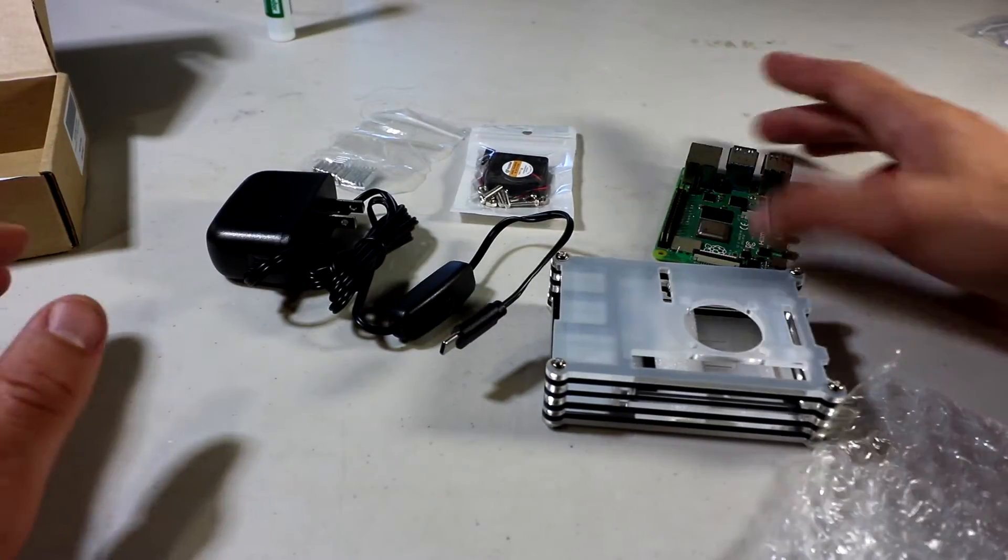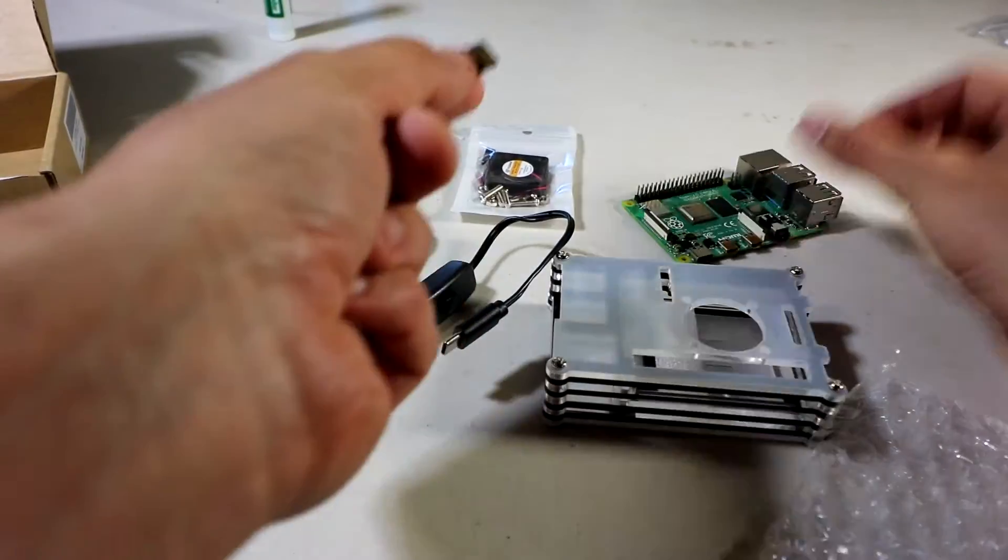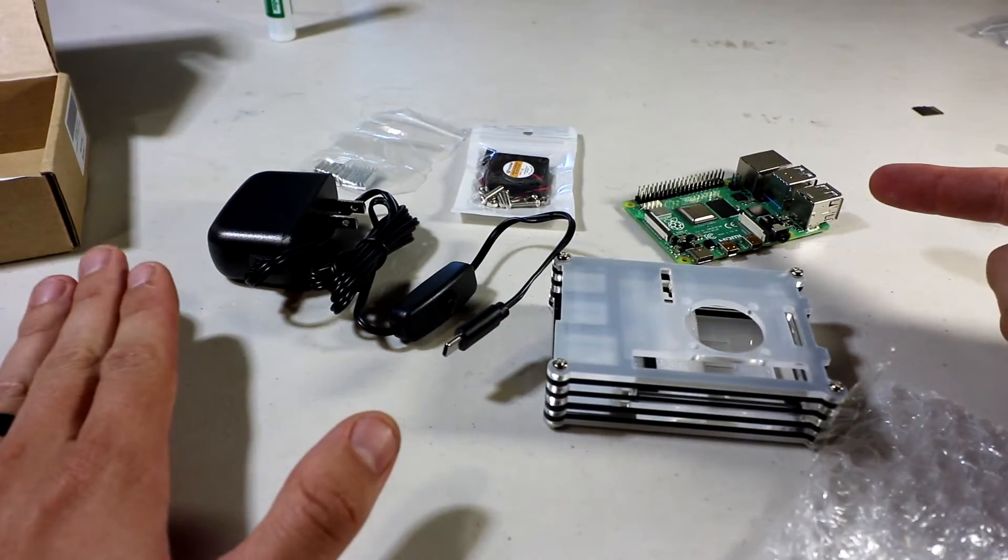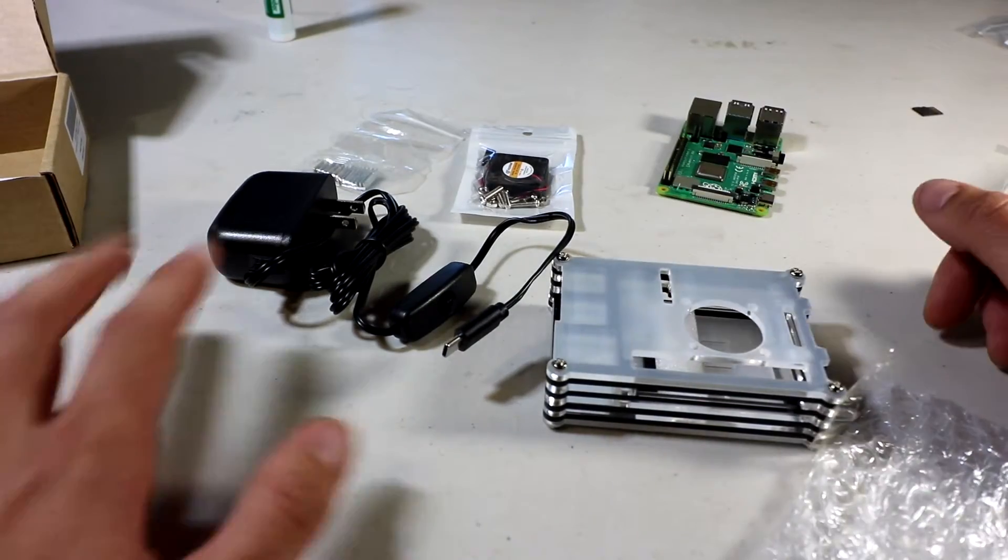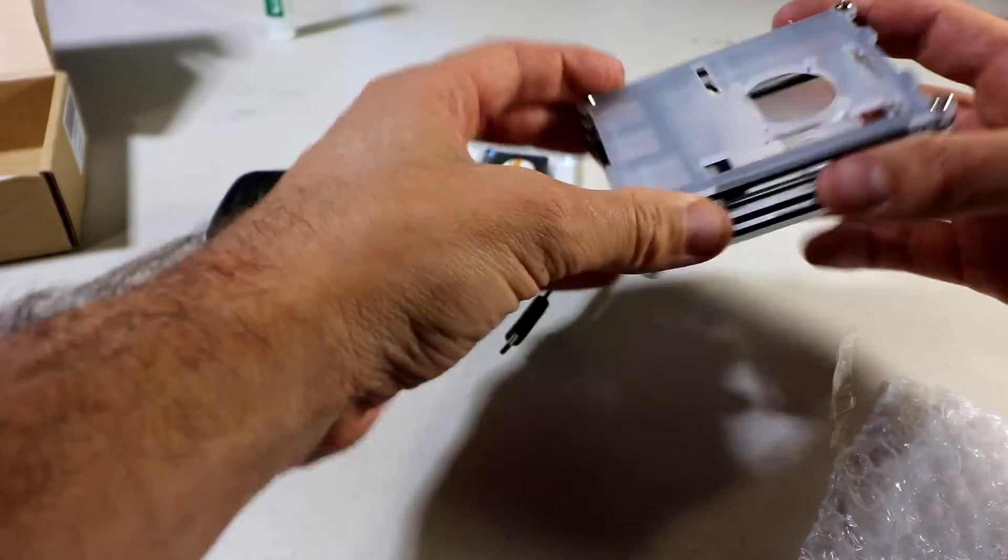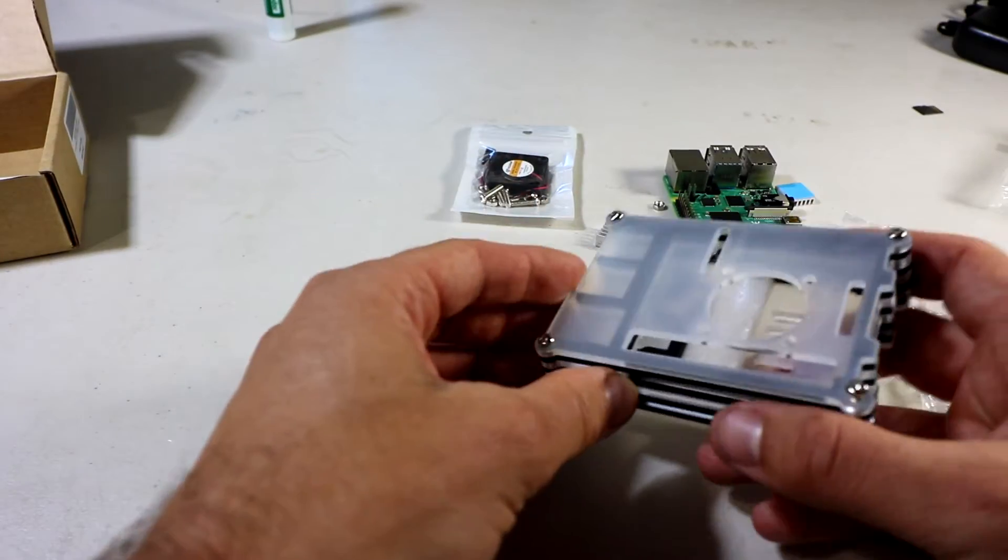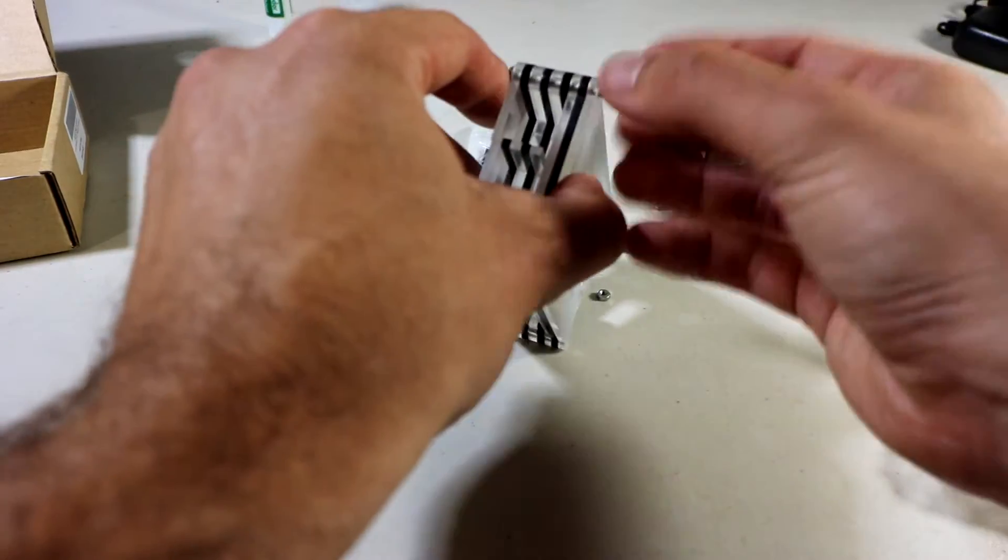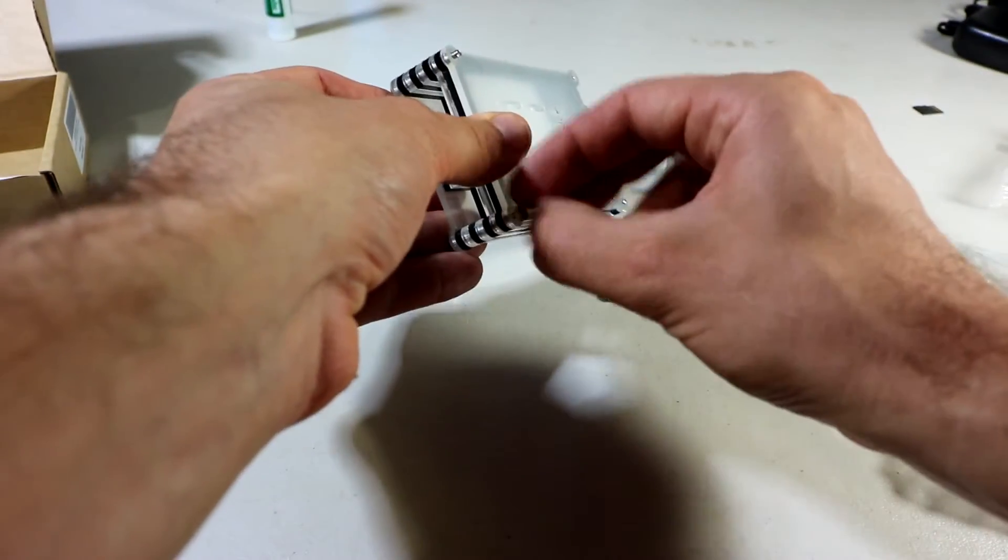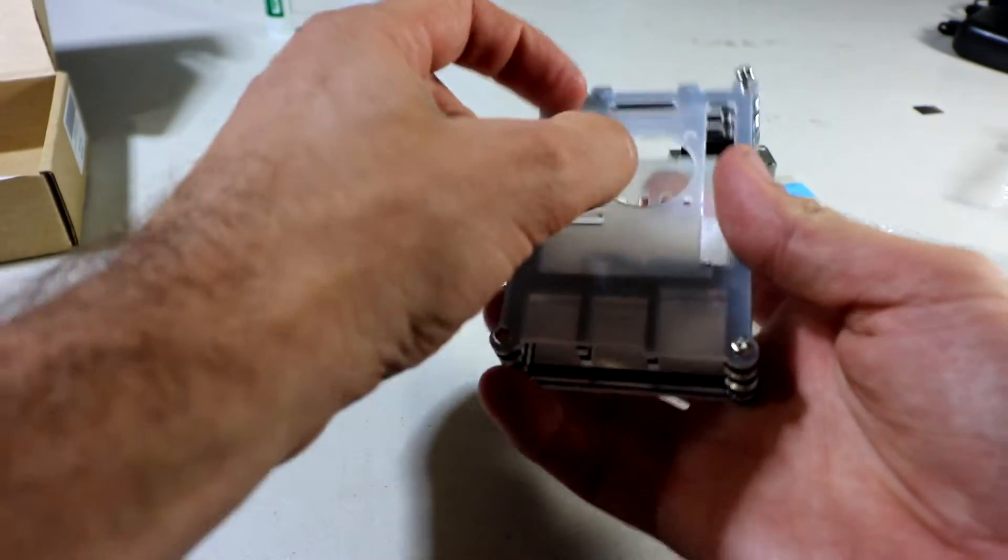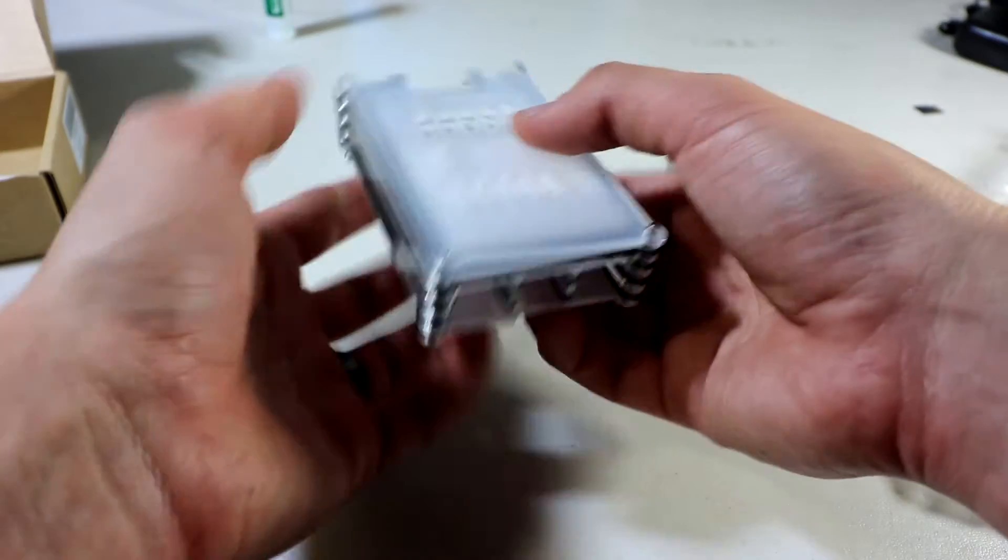A couple words of caution before we get started. Number one is always take out your micro SD card out of your Pi, because otherwise you can run into problems later with it breaking off. The other thing with these cases that I don't actually like is there's some pieces in here that are very fragile because this is acrylic.